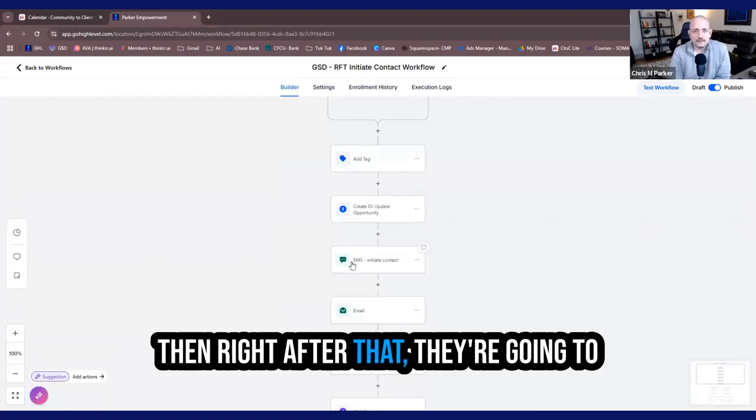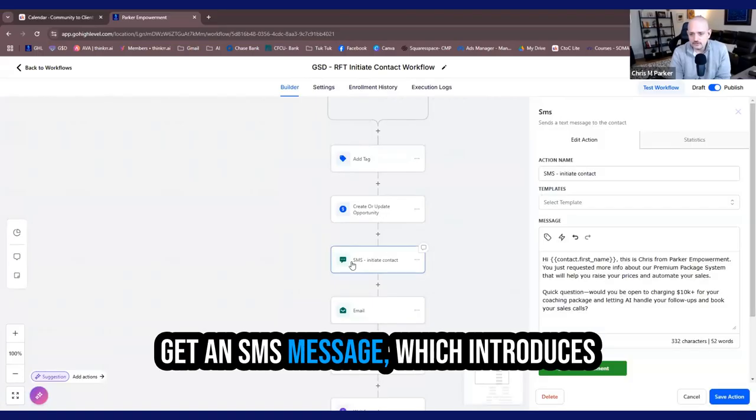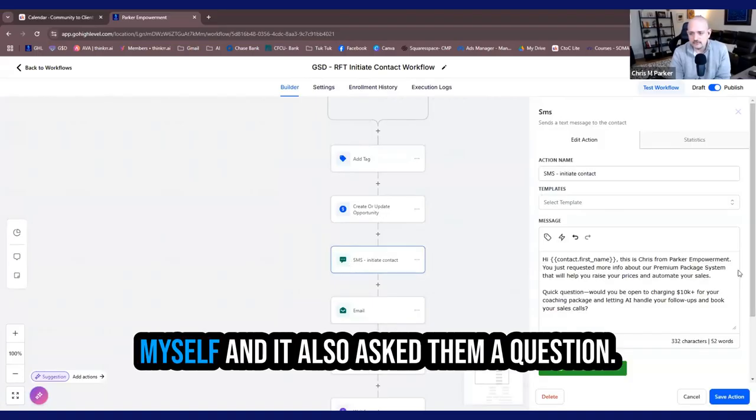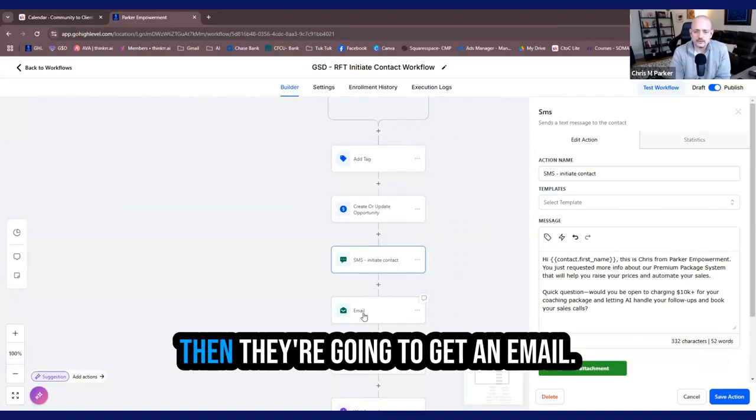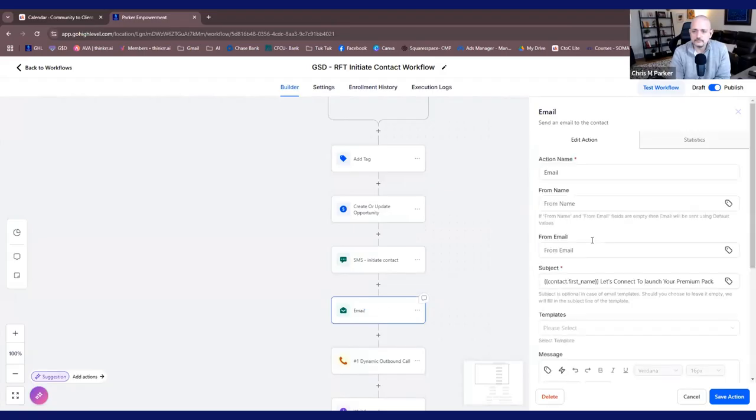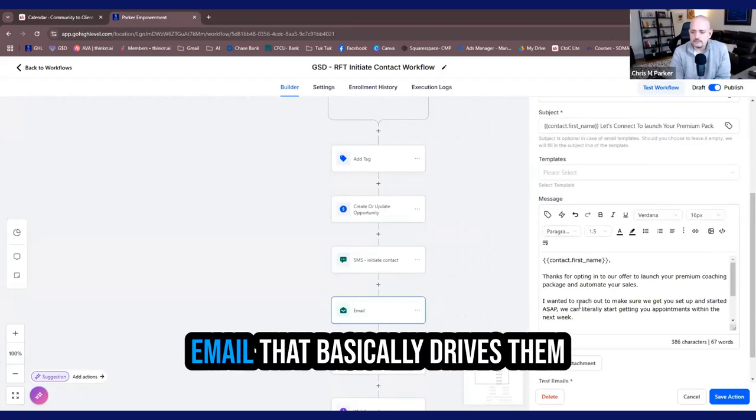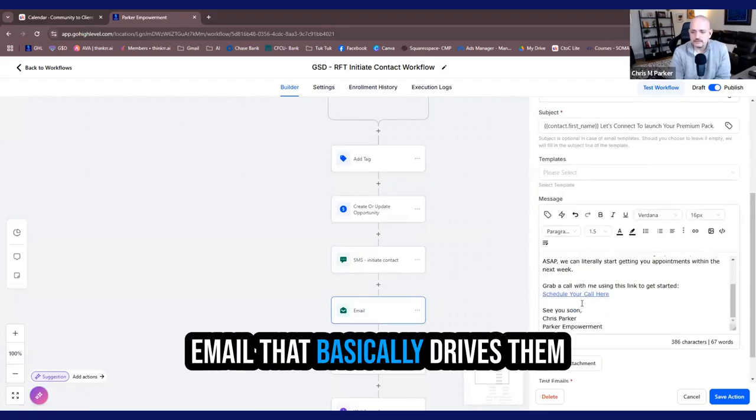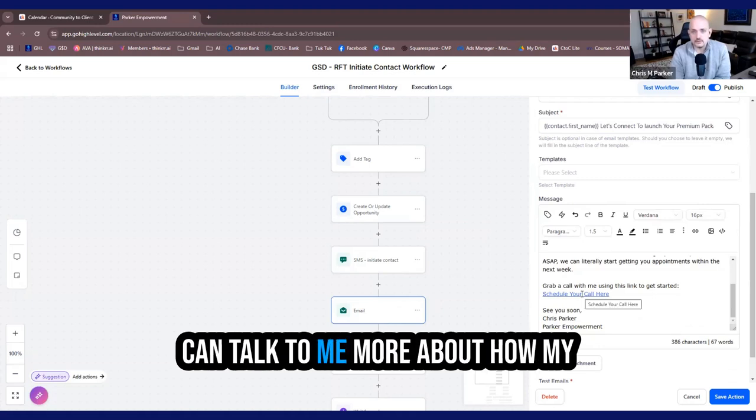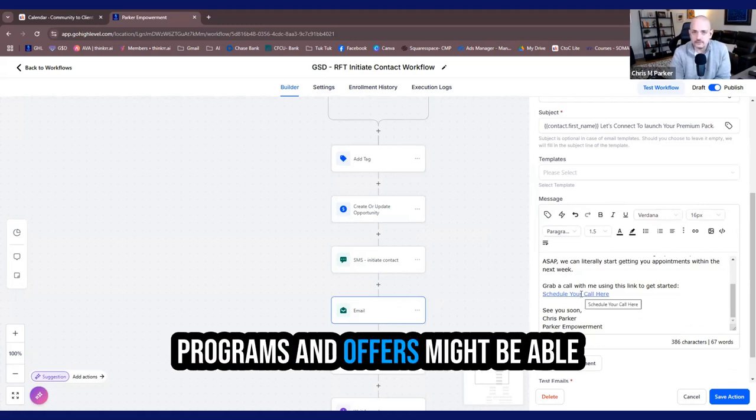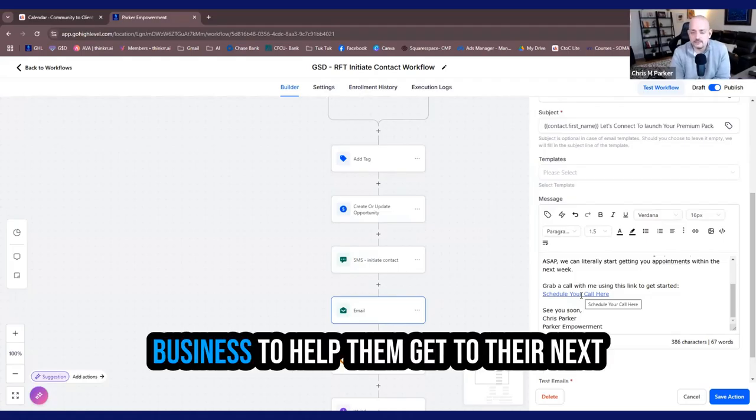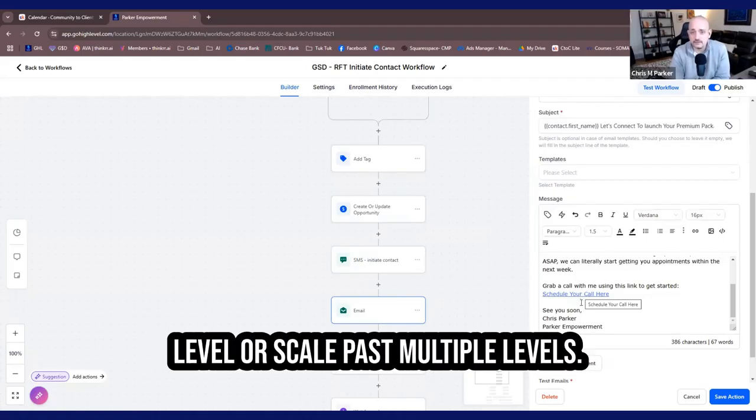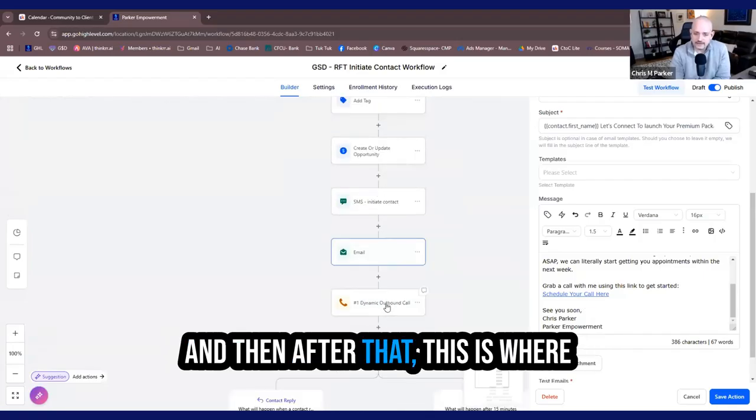Then right after that, they're going to get an SMS message, which introduces myself. And it also asks them a question. And they're going to get an email. The email basically drives them to schedule a call here where they can talk to me more about how my programs and offers might be able to be directly implemented into their business to help them get to their next level or scale past multiple levels.